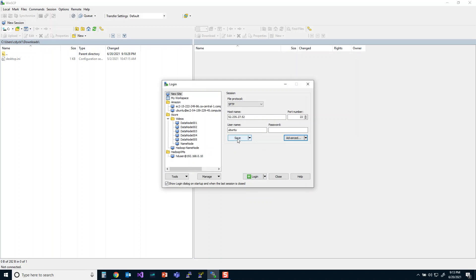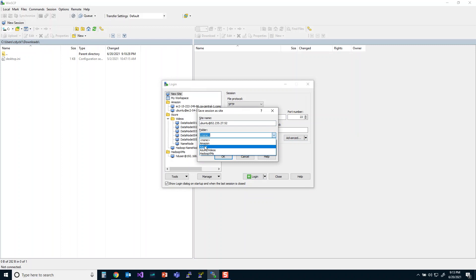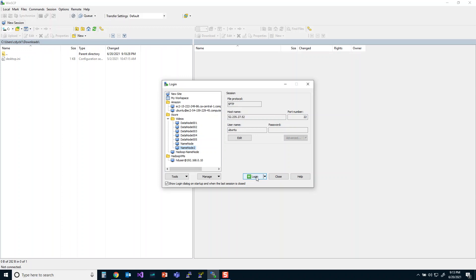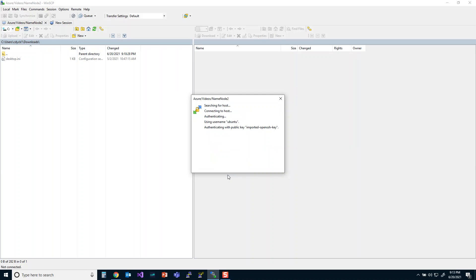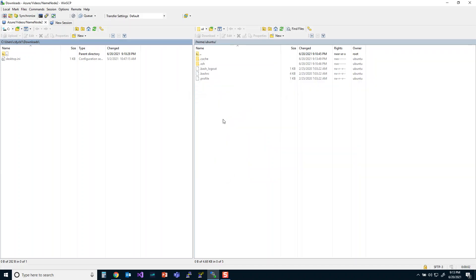I'm going to save this connection — I'll put it in my Azure videos folder and call it 'name node 2.' You can call it whatever you like. Click login. The first thing it asks is to accept the server certificate — you can safely say yes. This is a bare-bones virtual machine so there's some inherent security risk, but in this case we're not that worried about it. Click yes.